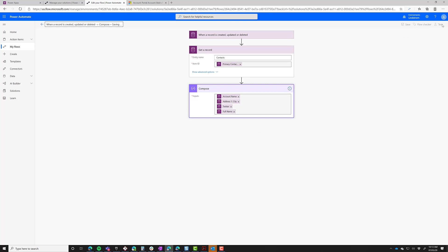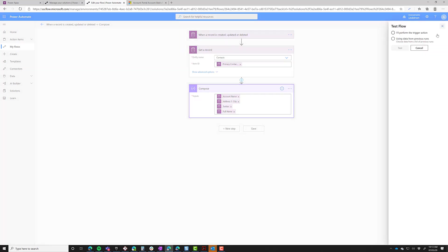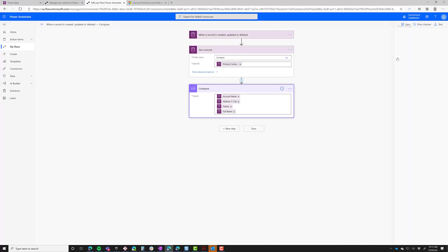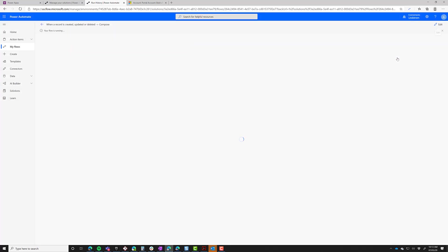Then let's save that and test it to see if that fixes the problem. Nice thing about flow, you can test it without having to rerun it. So I'm just going to use that last previous run.